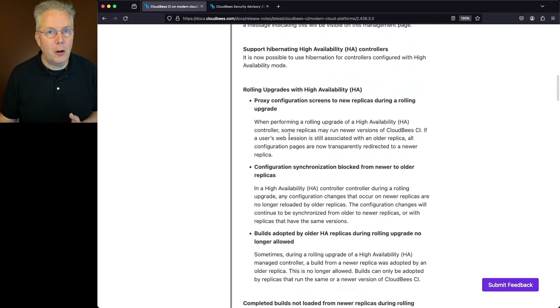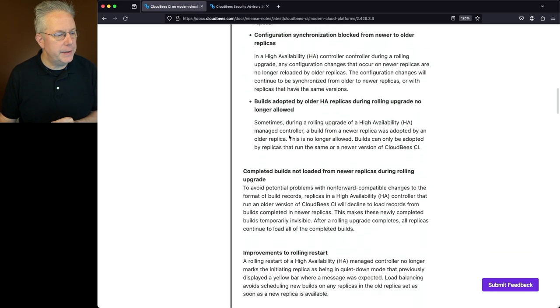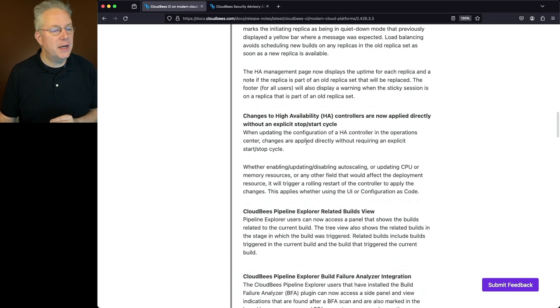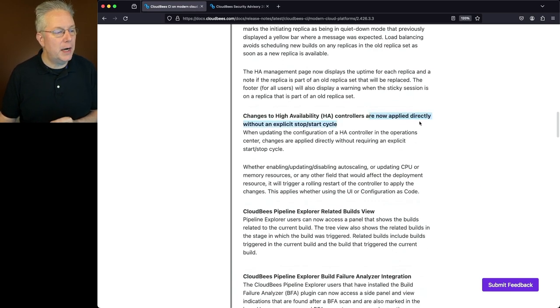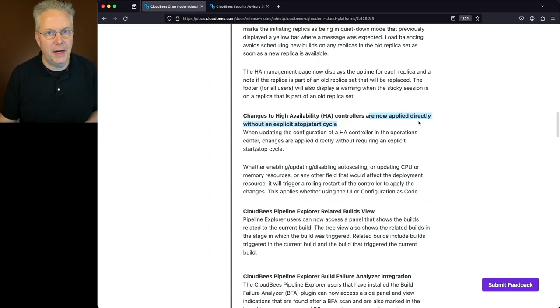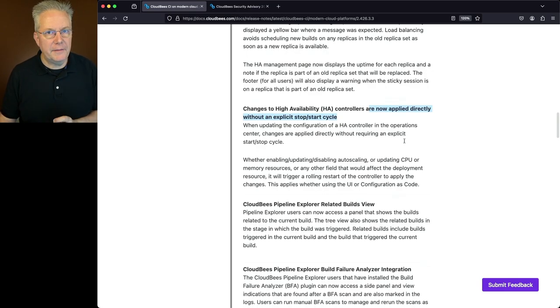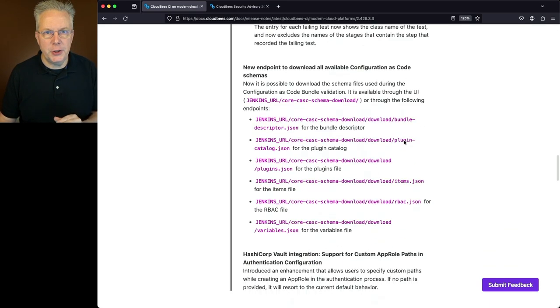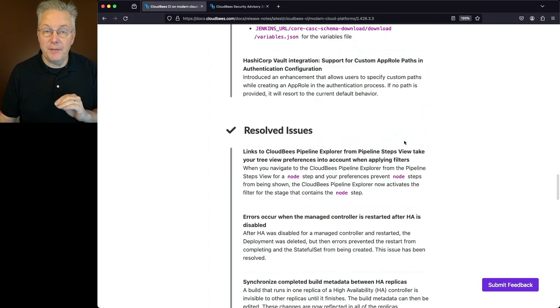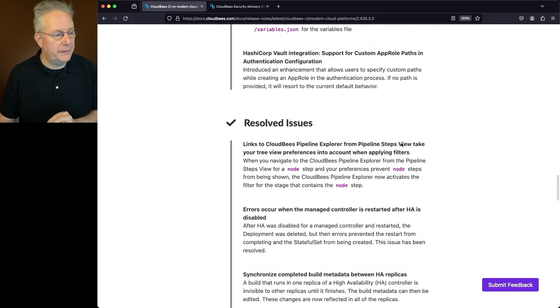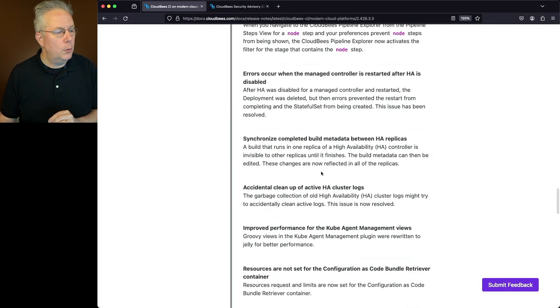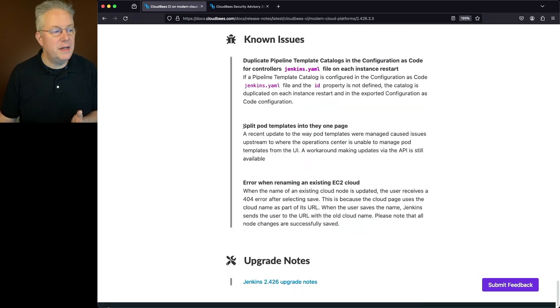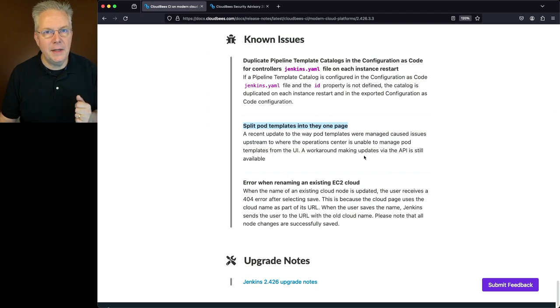One more item we're going to call out specifically about high availability is the changes to the HA controllers are now applied directly without needing an explicit start and stop. Now one more item for modern cloud platforms, and this is actually a known issue. Now this known issue is specifically for modern cloud platforms and not for traditional platforms. When we take a look at the known issues, what we'll see is split pod templates into one page. This is a known issue and will be resolved in a future release.